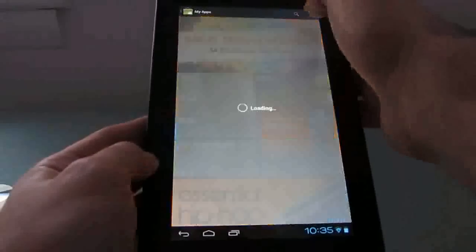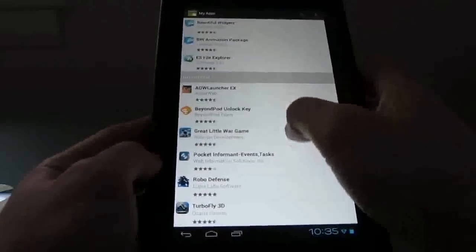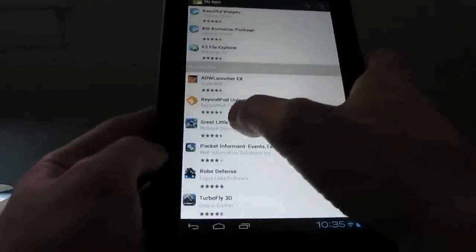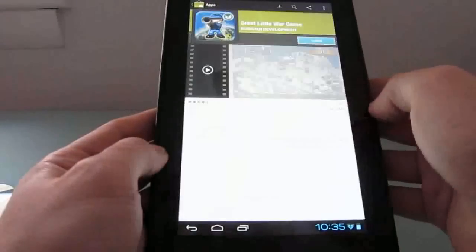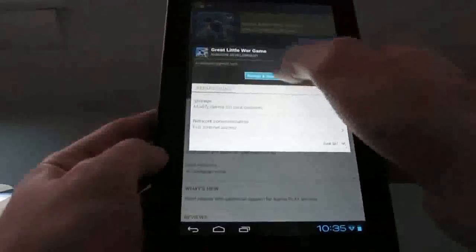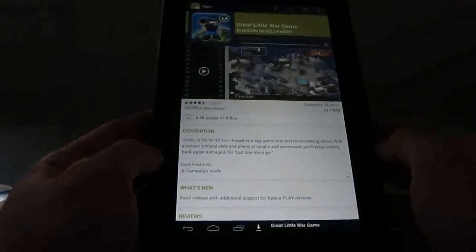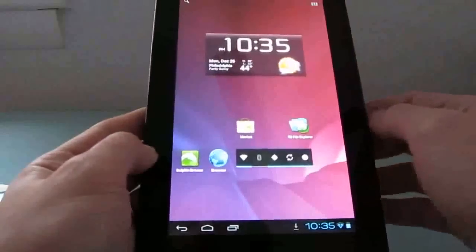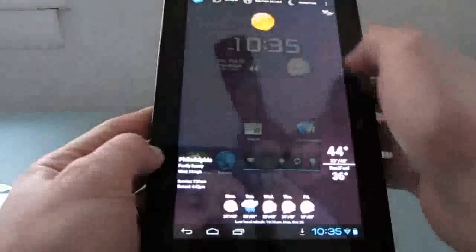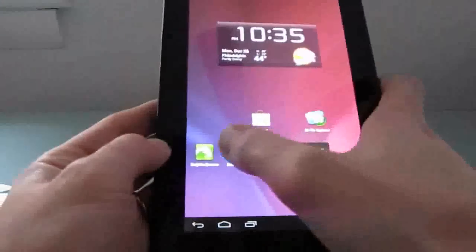Let's take a look at my apps. For instance, I want to install a video game — just go ahead and click install. It's downloading and installing. As it does that, let's take a quick look at some of the other features. I installed Beautiful Widgets before; it works pretty nicely.